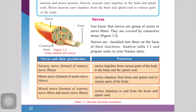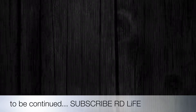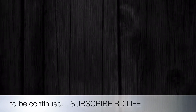Sensory nerves carry impulses from various parts of the body to the brain and spinal cord. Motor nerves carry impulses from the brain and spinal cord to various parts of the body. Mixed nerves carry impulses both to and from the brain and spinal cord. Thank you, bye bye.